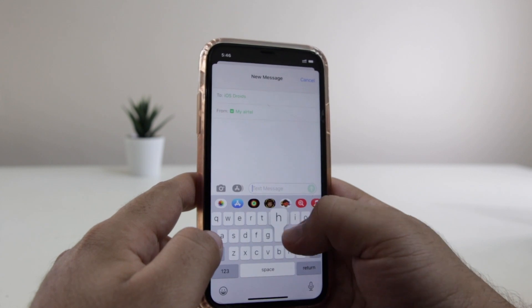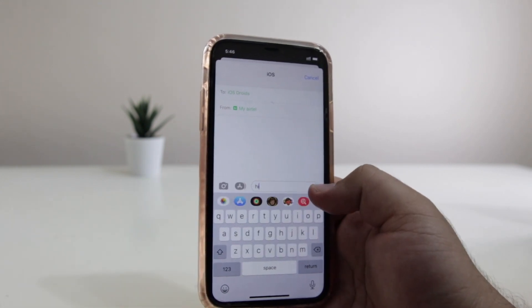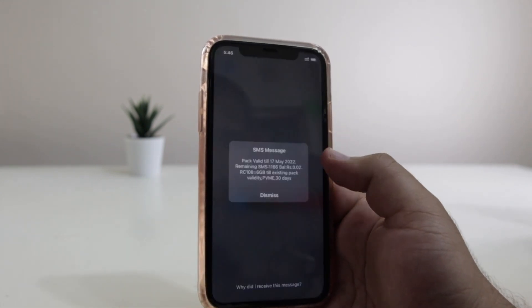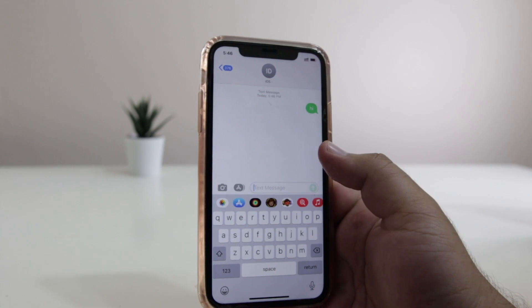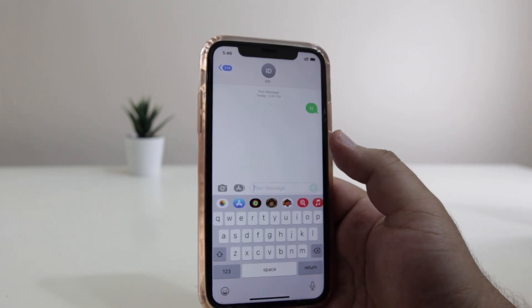Now when you send a normal message, it will go in green color. But with the help of this app, you can change the text bubble color.